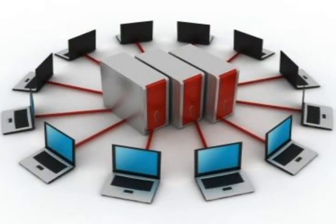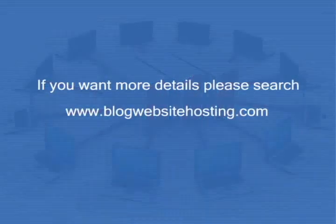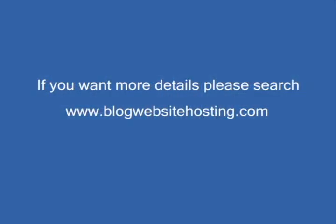If you want more details, please search www.blogwebsitehosting.com. Thank you.